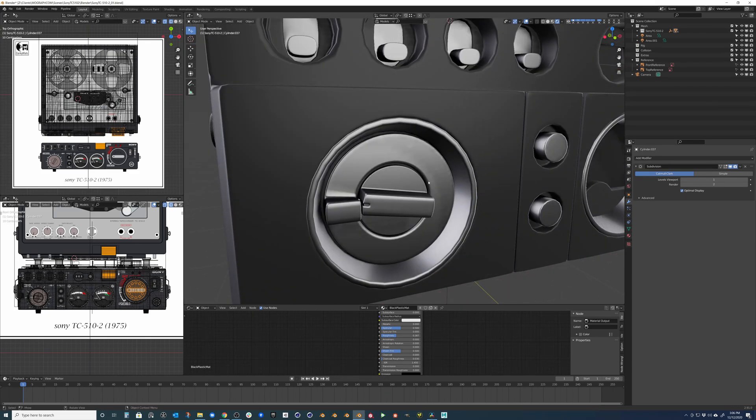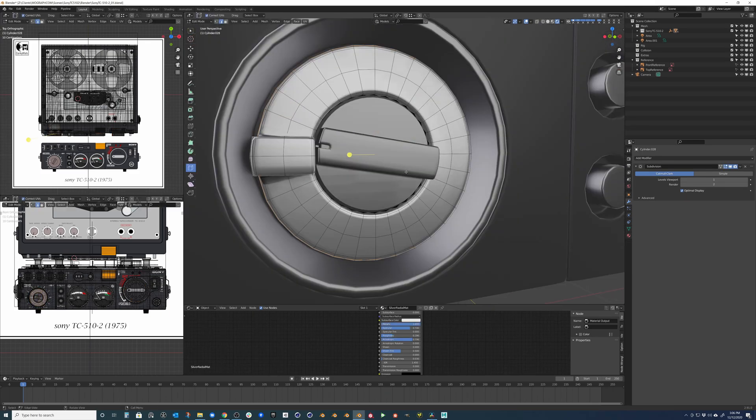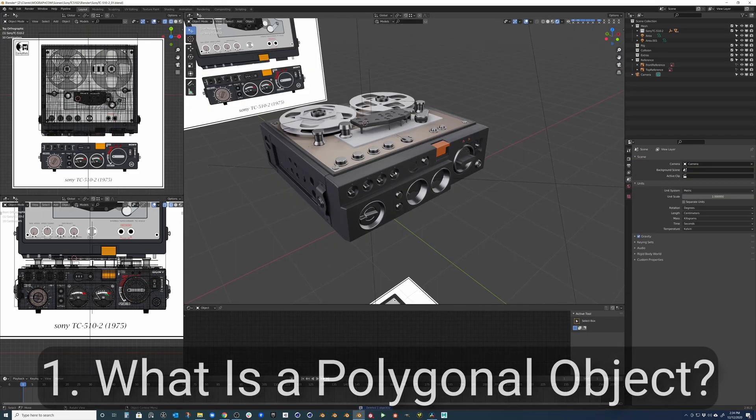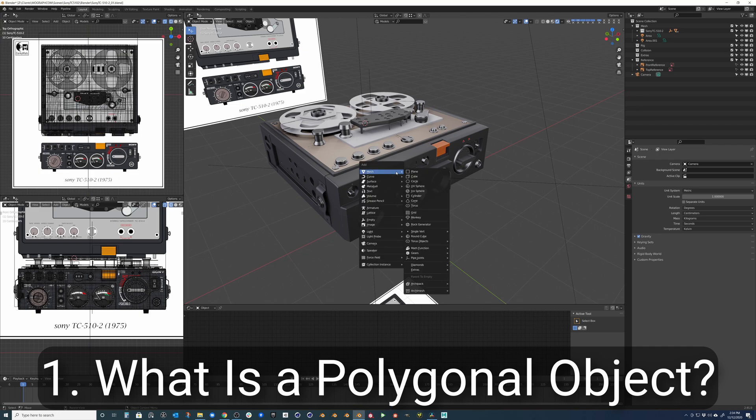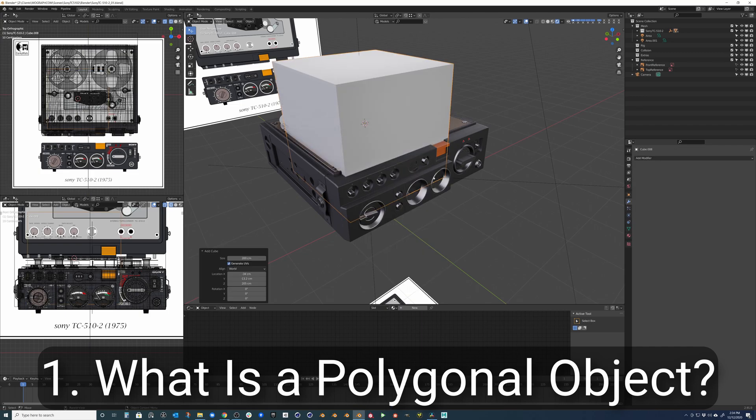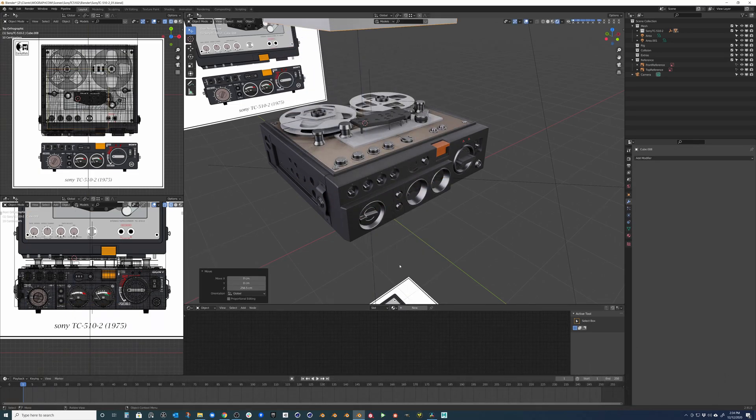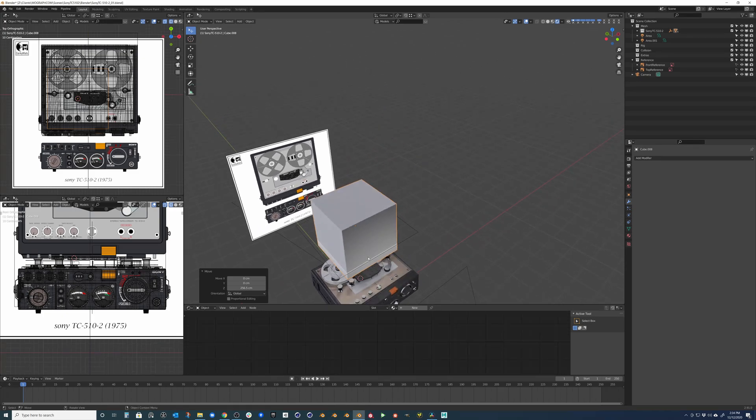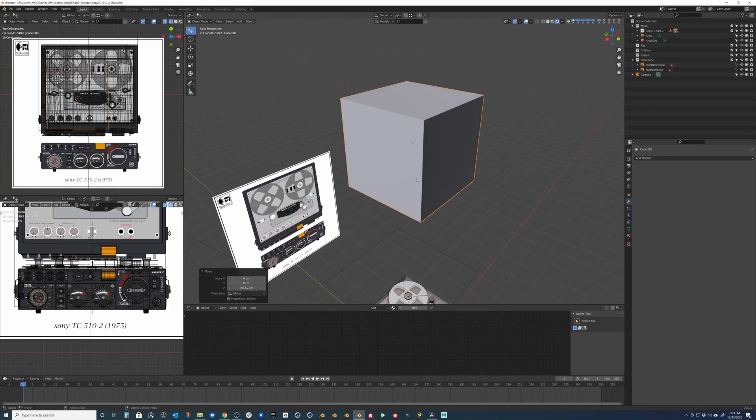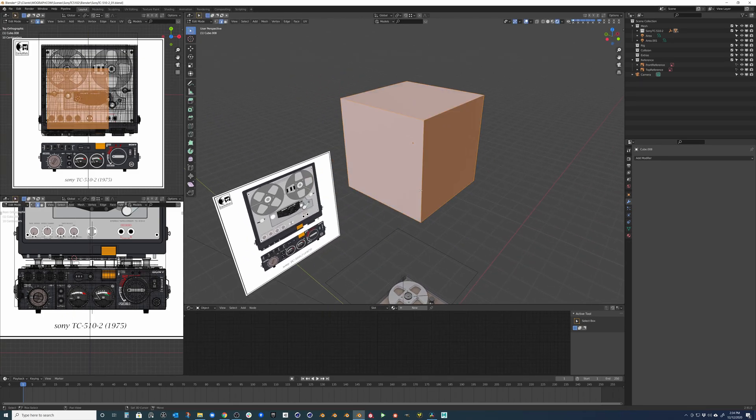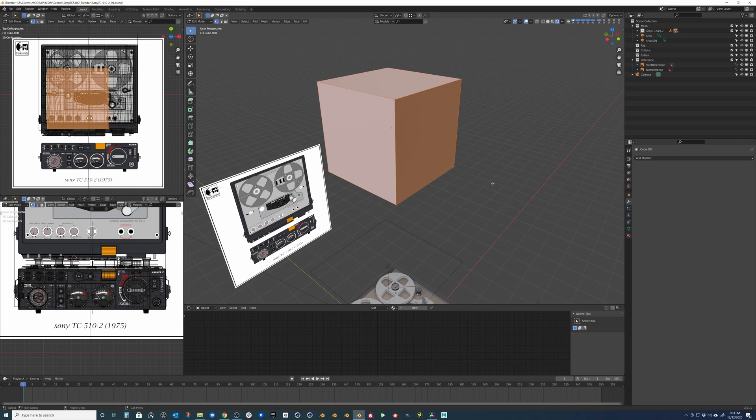Let's get started by learning our five essential polygonal modeling techniques. The most basic and fundamental principle is knowing what is a polygonal object and what it's made of. There are three essential components which consist of vertices, edges, and faces.